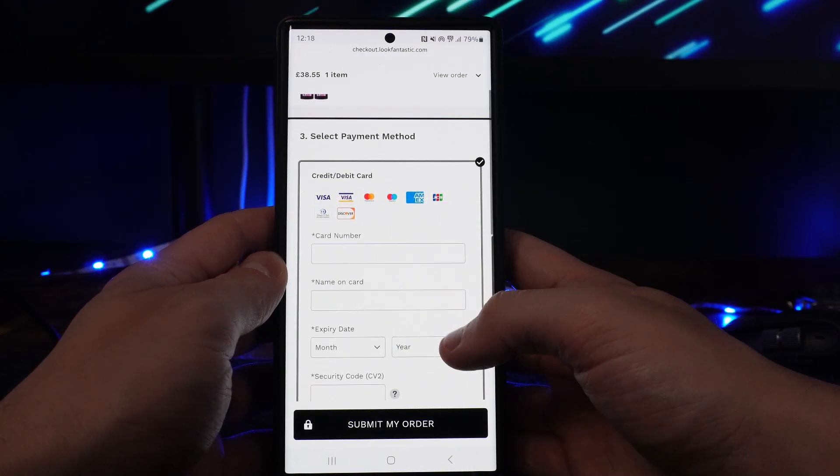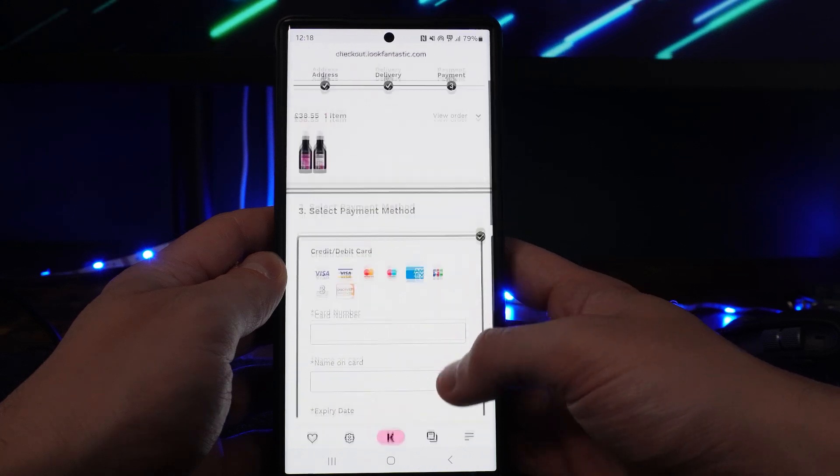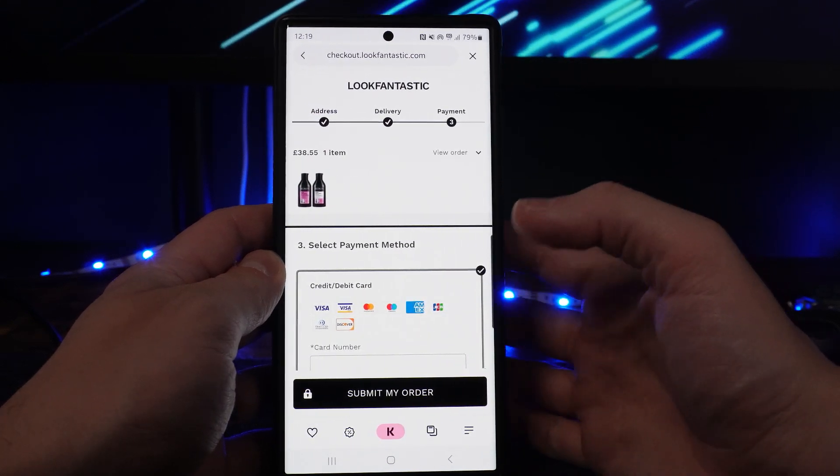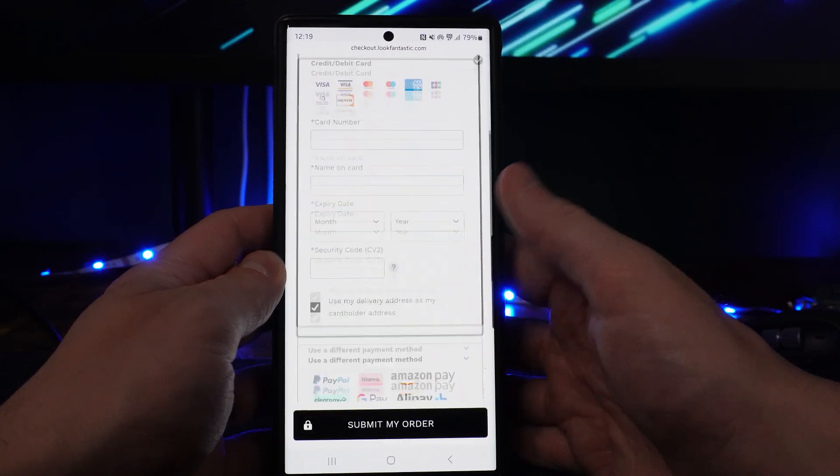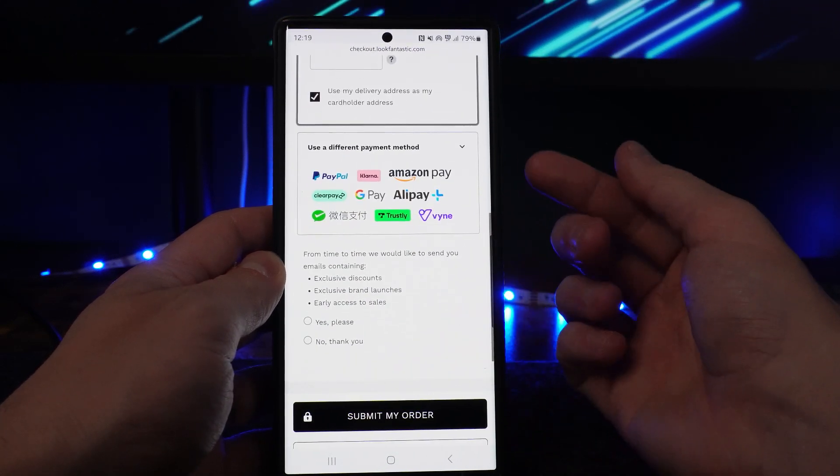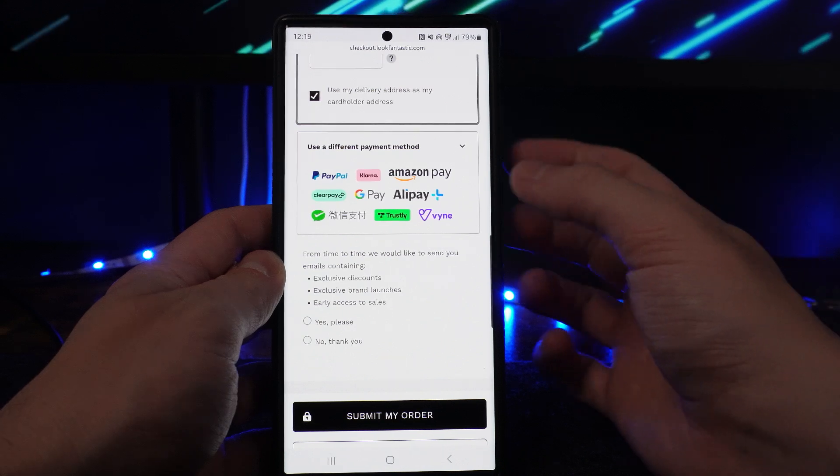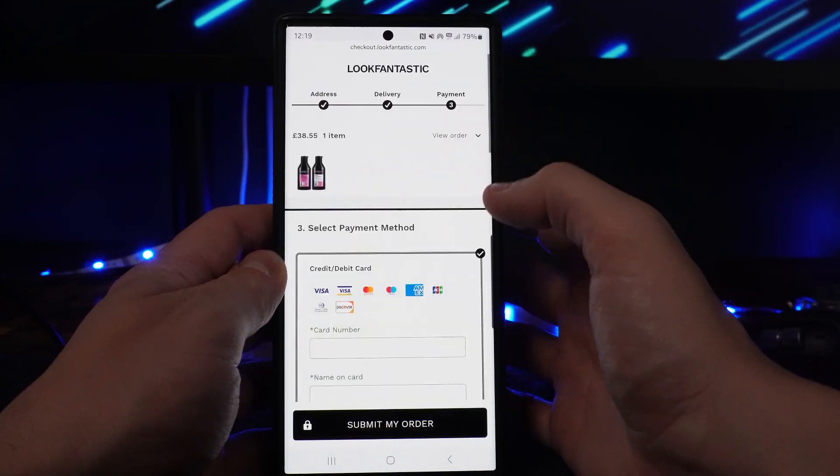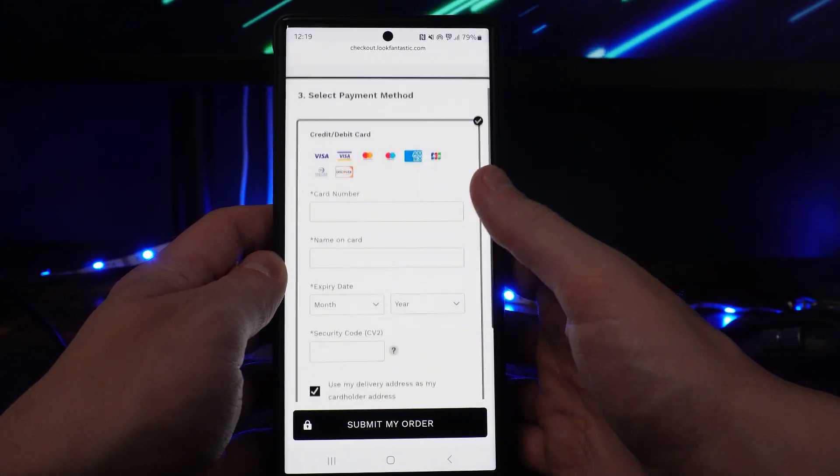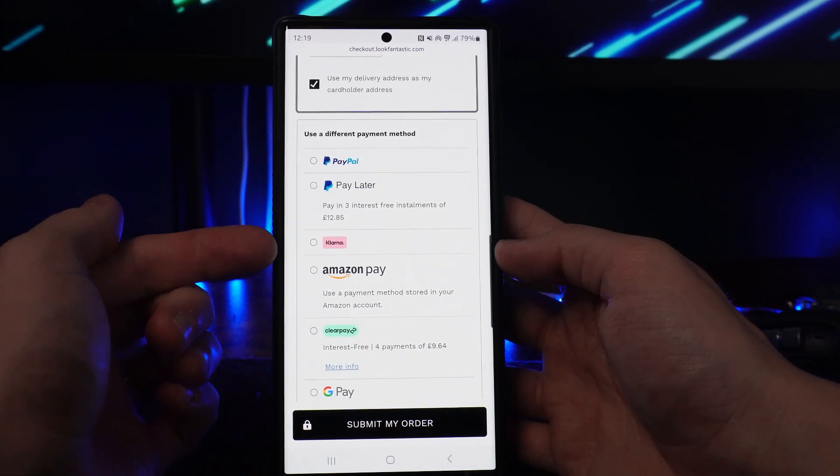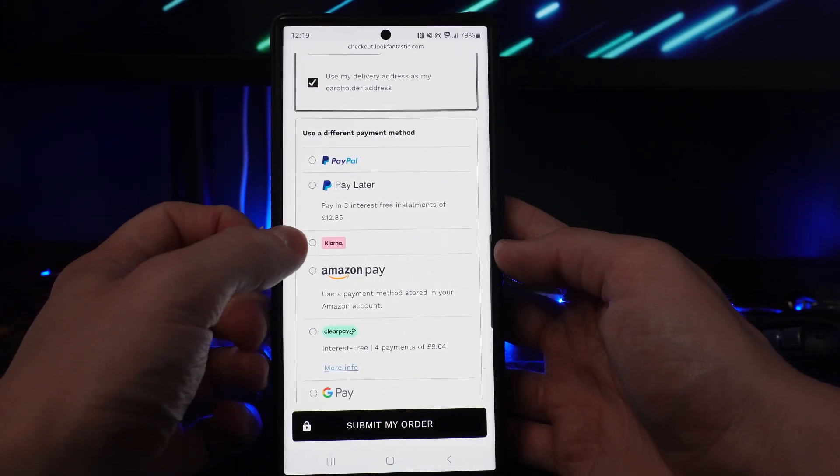And here is where you will be able to select your payment. As you can see, you've got credit and debit card, but if you scroll down, you will see use a different payment method where you can click on the drop-down menu, and from here you will be able to select Klarna.